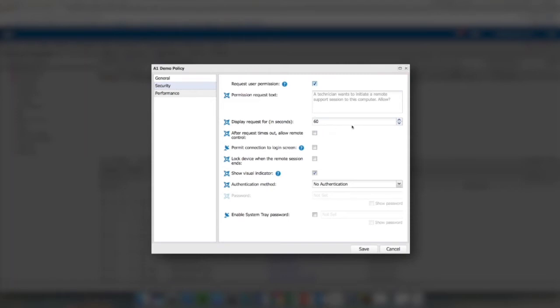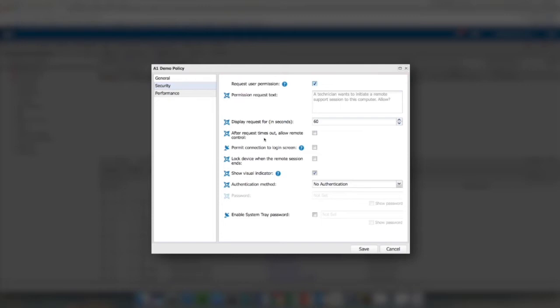After the request times out, allow remote control. This is another granular feature that is not available in the TeamViewer engine. If the user doesn't respond to your request to connect, by checking this box it does allow you to proceed and connect to the device. If you don't check that, obviously you won't be able to connect to the device.